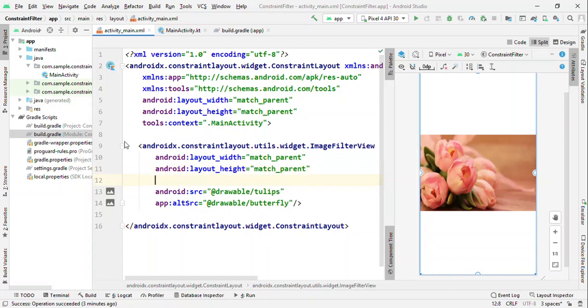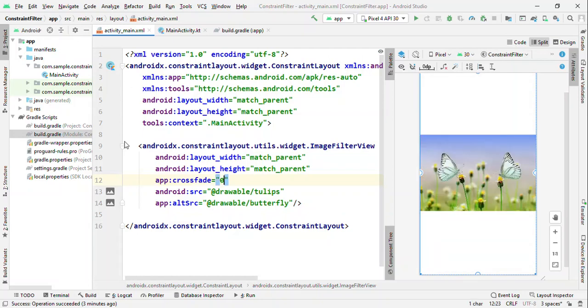Now to make this alternate source visible, you just need to adjust the crossfeed value. If you make it to 1, then alternate source image is visible.